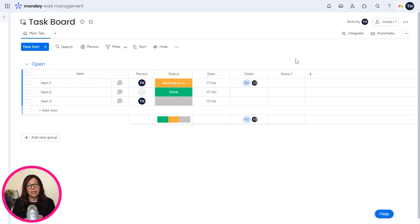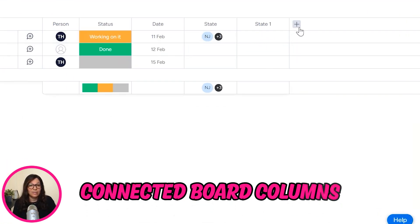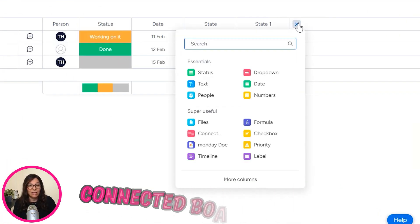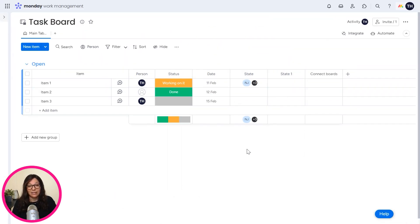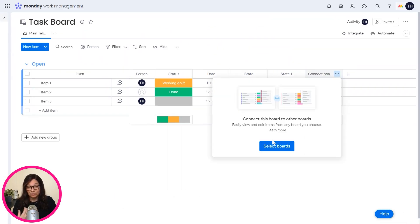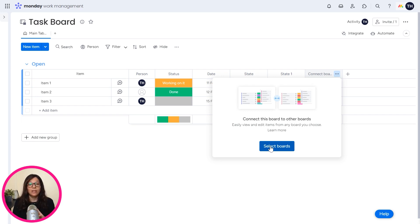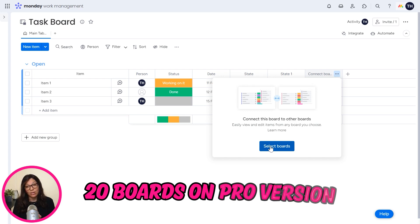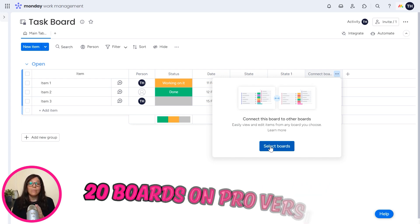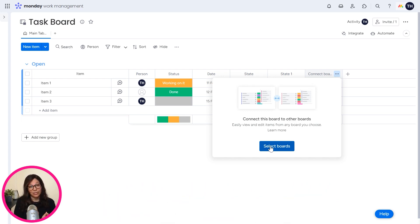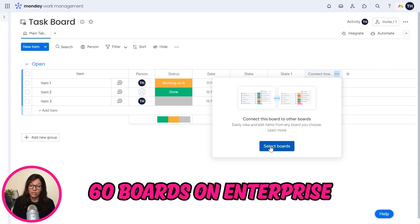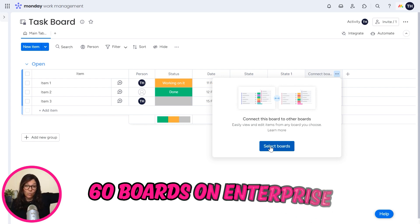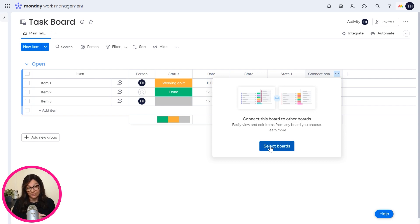The last thing that I want to talk about on enterprise, and this is a feature again, that comes up over and over again is the amount of connected board columns. If I click the plus button and I click connected boards, so I want to choose which boards I want to connect to. Now, as of now, the time of recording this video, you are allowed to connect 20 boards on your pro version. But if you are on enterprise, you're allowed to connect up to 60 boards. So that means you can have one high level board that connects to 60 low level boards.